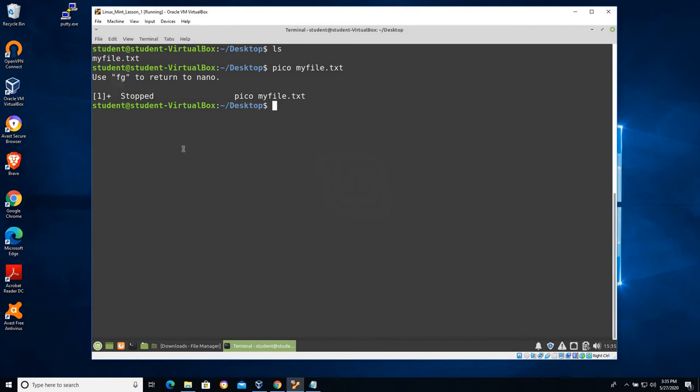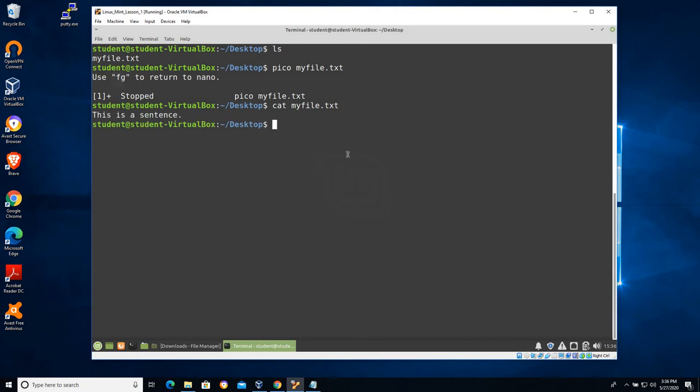So now I can work at the command line to do things like I can use the cat command which stands for concatenate. If I want to read a text file from the command line you can use the command cat. And I'll cat myfile.txt. And you can see that myfile.txt contains a single sentence called 'this is a sentence'.